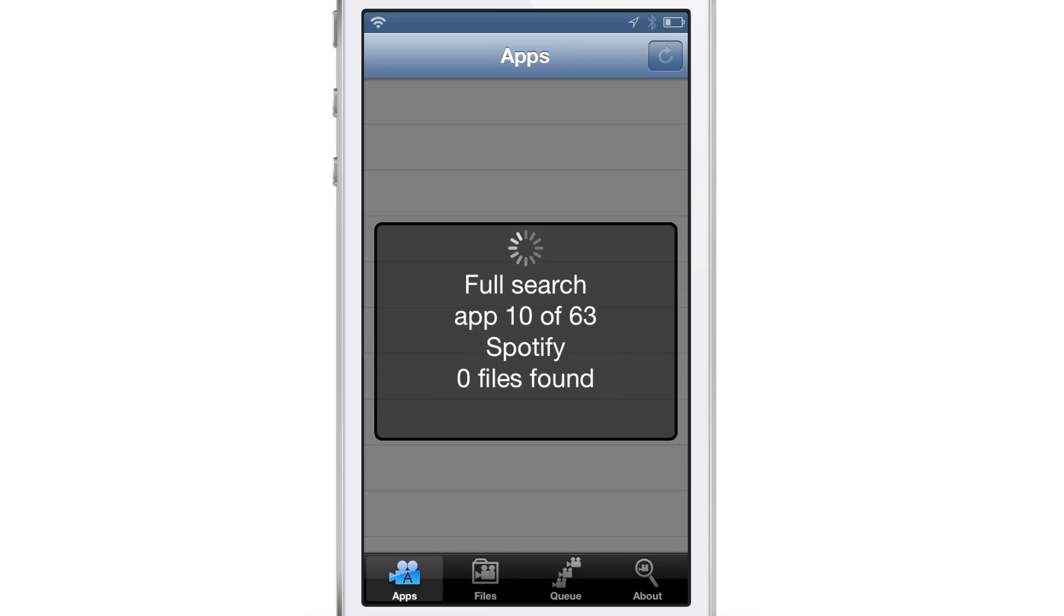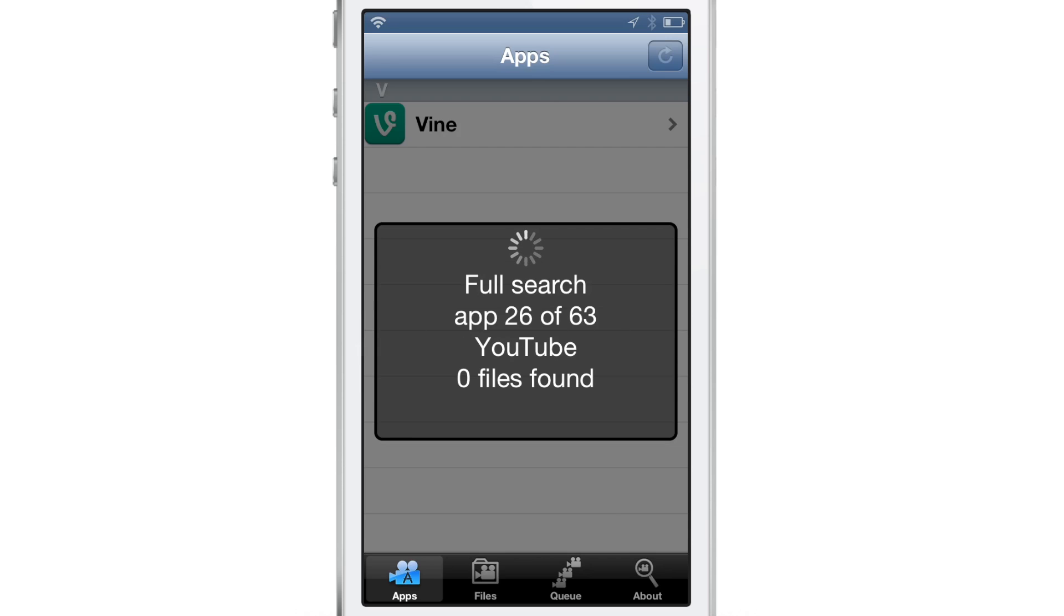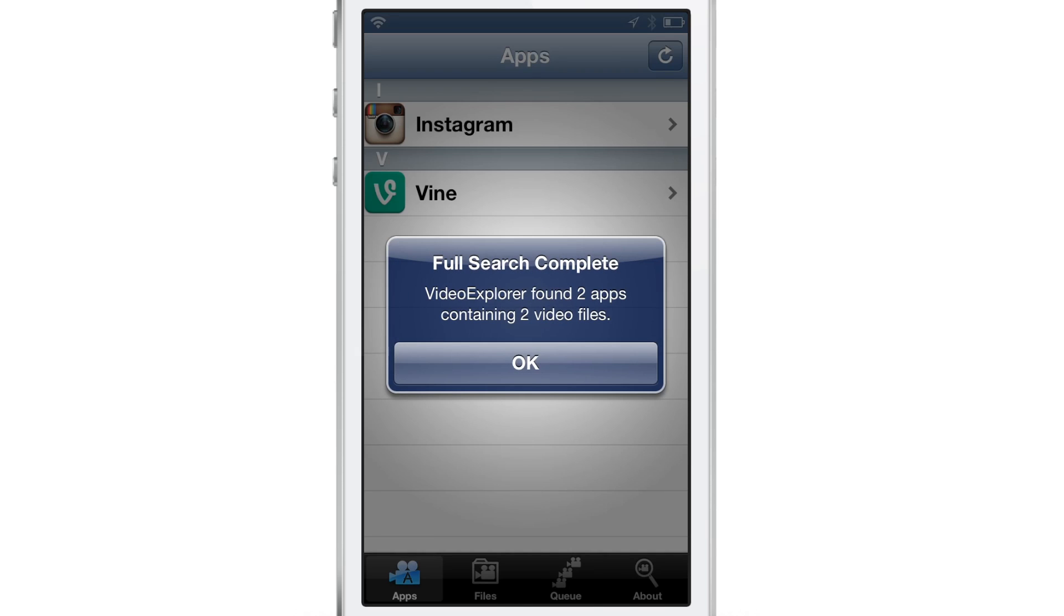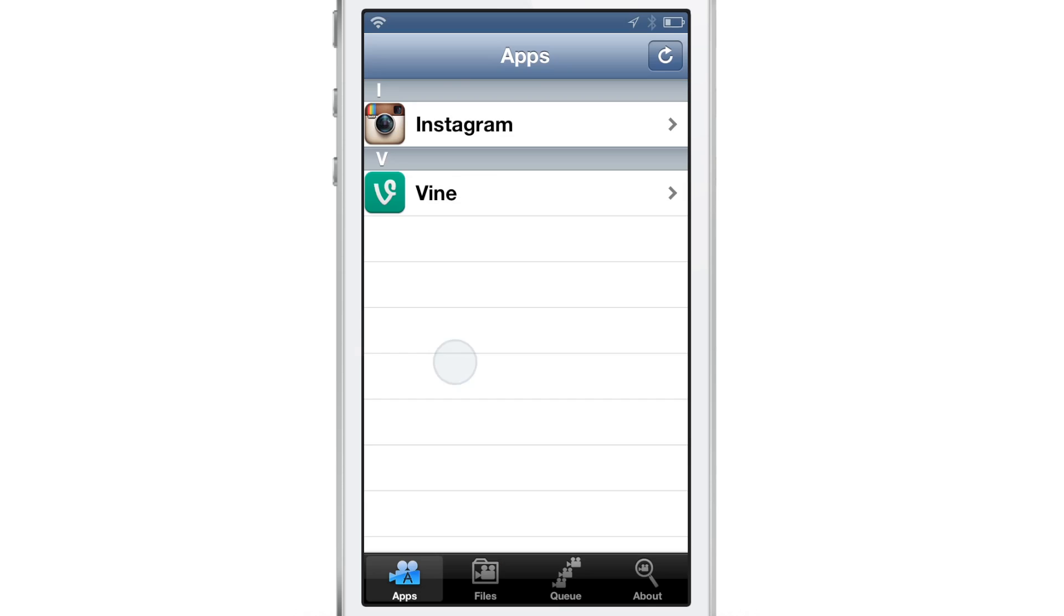It will search the contents of your device. It'll search for all your apps. It'll search for videos, just like Audio Explorer, which is already available on the Cydia store where it searches your device for audio files. This one searches it out for video files. You can see here the full search is completed.